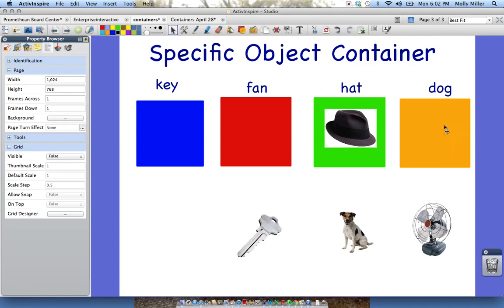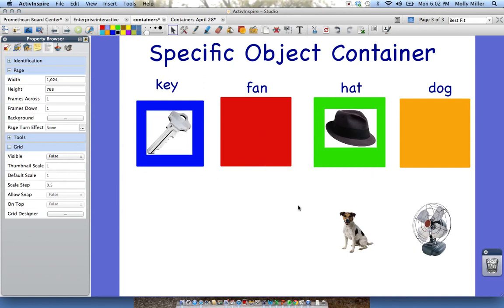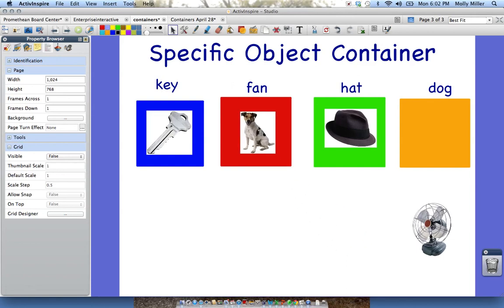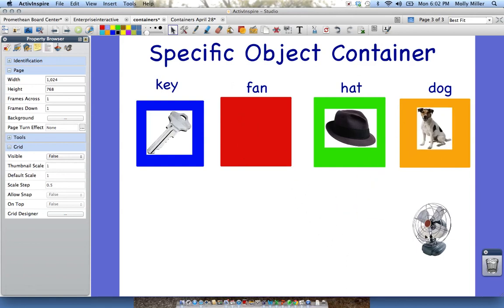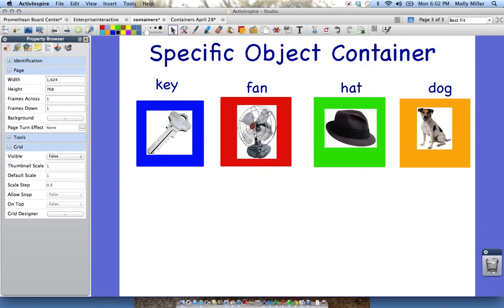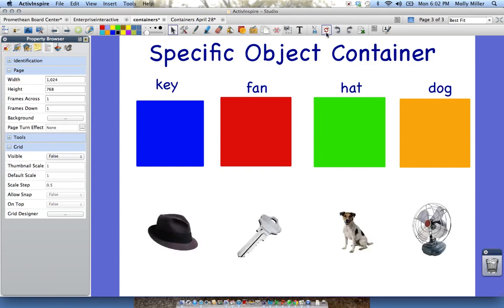Let's try that with key — it bounces out. Fan — bounces out. Key — it should stick. And then let's try the same for dog — bounces out — sticks — so it's worked. Now in order to get my containees out of the containers, I'm not going to drag them out. I'm going to click Reset the Page, which will bring everything back to how it was saved the last time. Remember, I saved it as soon as I clicked presentation mode. So it goes back to the original way — and there it is. That is how you create a specific object container. Now why don't you give it a shot?